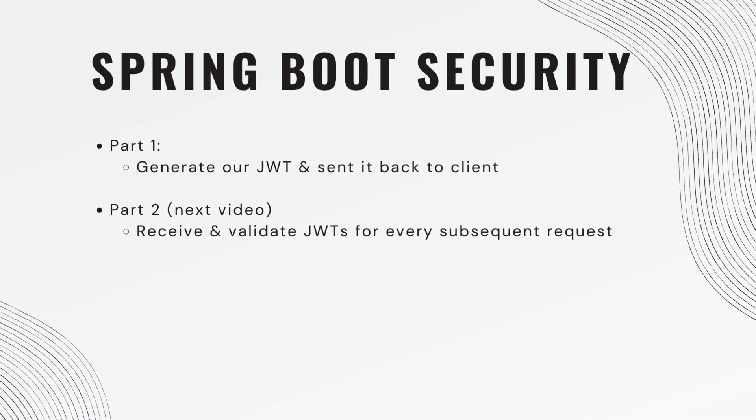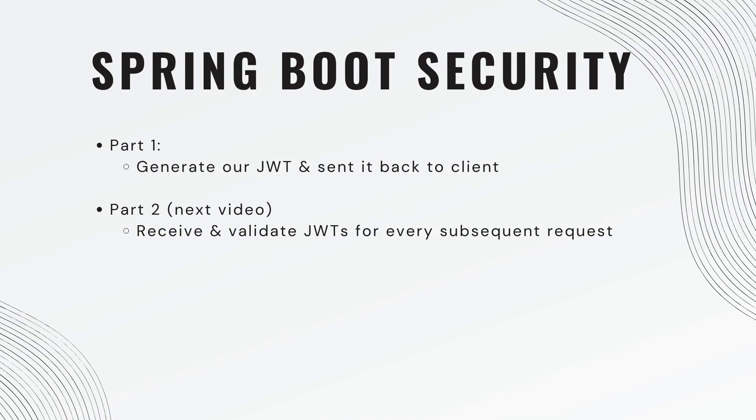This topic will be divided into two videos. Part one, that's this video. We're going to generate our JSON Web Token and send it back to the client. Part two, that'll be the next video. We're going to receive and validate JSON Web Tokens for every subsequent request coming in.